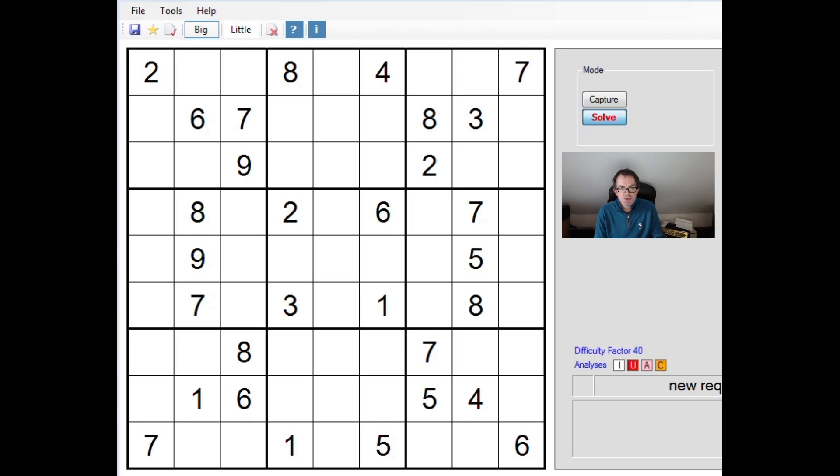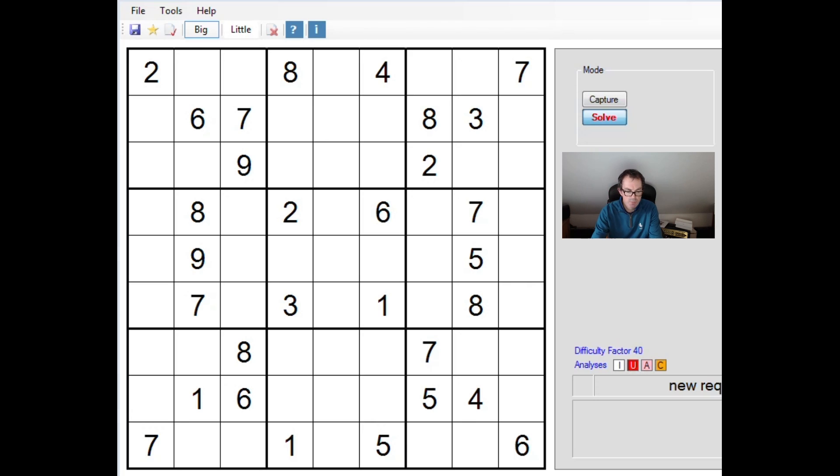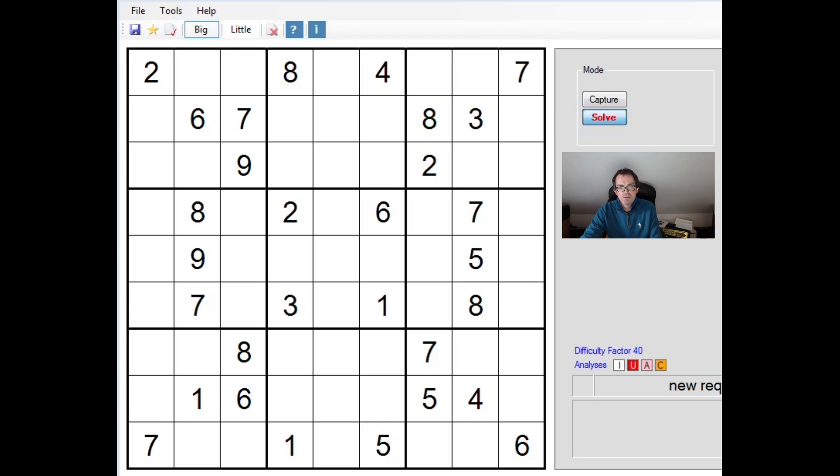This is an extreme Sudoku apparently, from what looks like a Sudoku app. An extreme Sudoku, normally extremely challenging, so harder than a diabolical puzzle that we cover regularly in these videos.